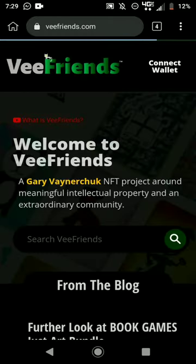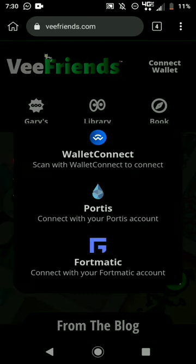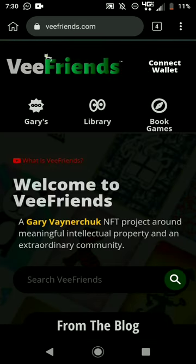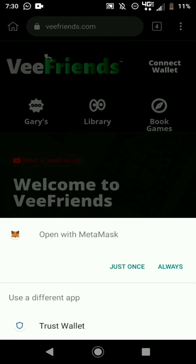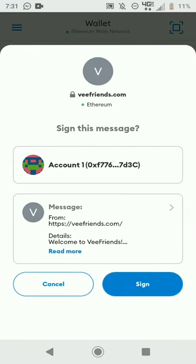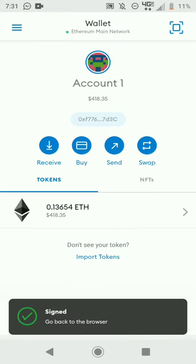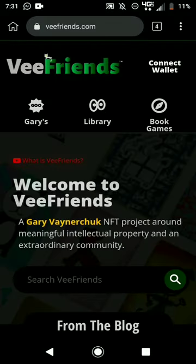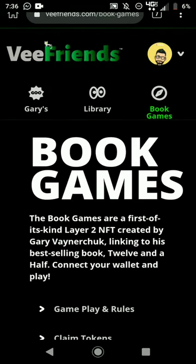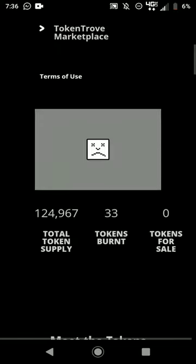Again, hit Connect Wallet, then Wallet Connect — just once. It takes you back to MetaMask. Sign the second notification, and now you're connected.